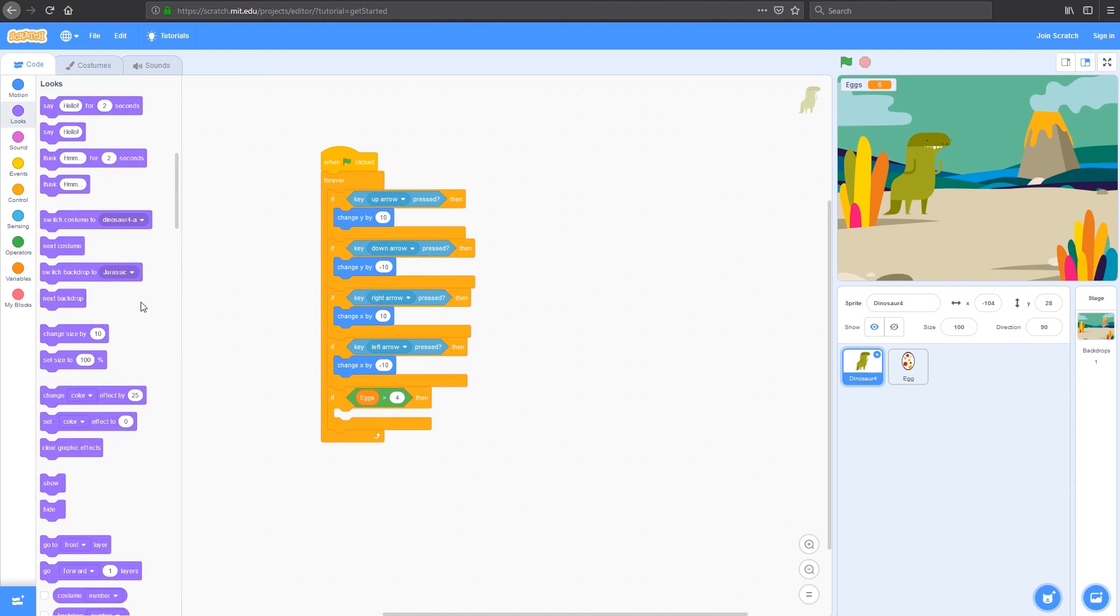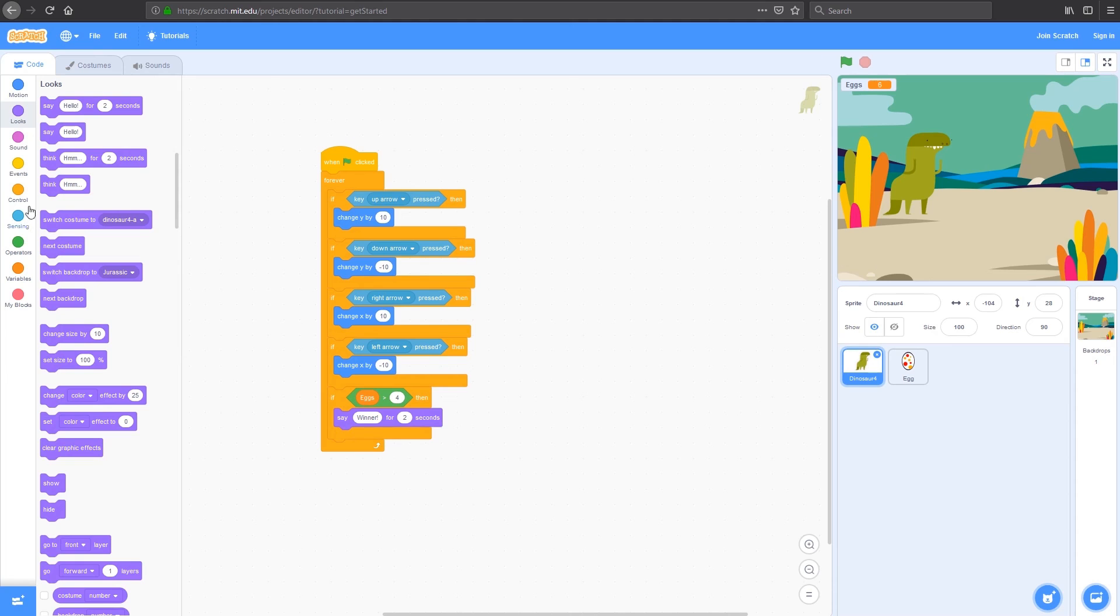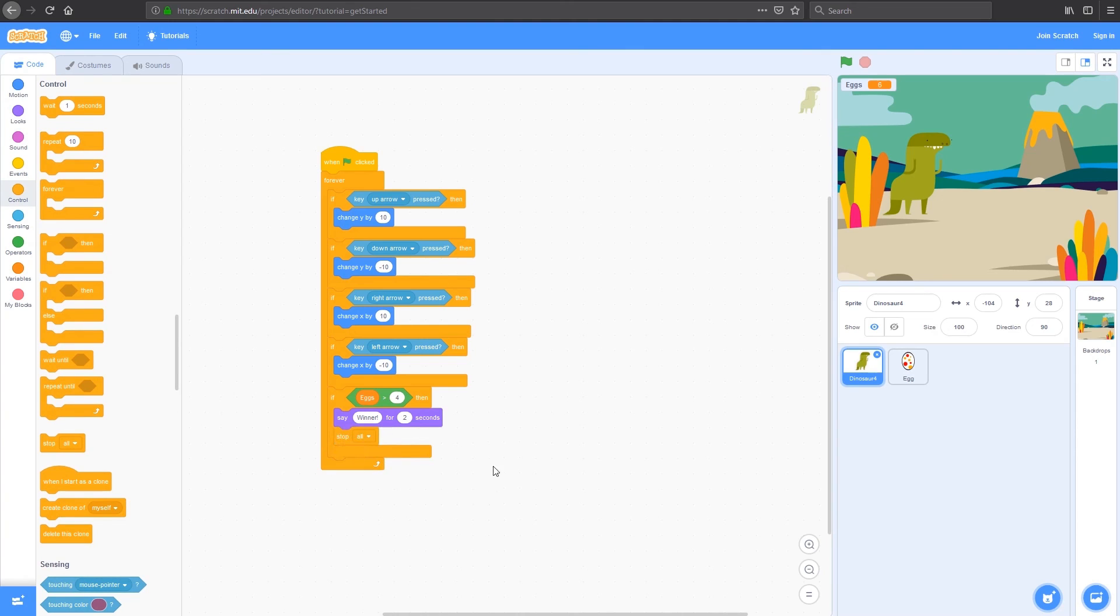Under looks, we can go here and say, instead of saying hello, we're going to add in winner. You can add whatever you want there. For two seconds, and then at the very end, we're going to stop all. So stop all will finish all of the code. All of it will stop running. Now we can test that code.